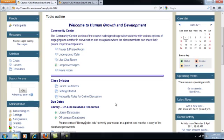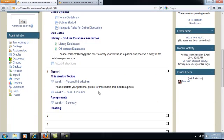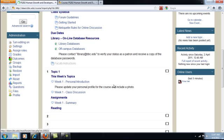Start by entering the course that you want to transfer the material into. For this purpose, I'll start in the on-campus version of Human Growth and Development. Click Import under the administration block.